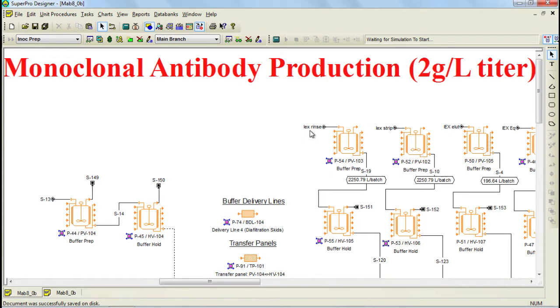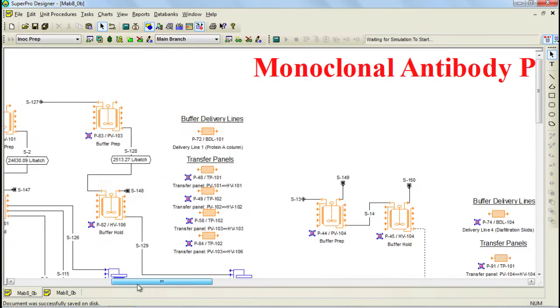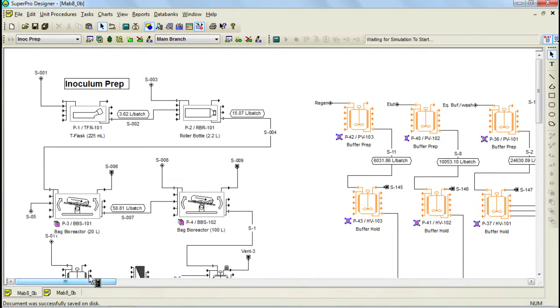The example at hand analyzes the production of a therapeutic monoclonal antibody using animal cell culture and not only includes the main processing steps, but also support activities such as buffer preparation and holding, delivery lines and transfer panels. Let's begin with the upstream processing steps of this process. In order to simplify the process, the model has been divided into sections and each of them is displayed with a different color.